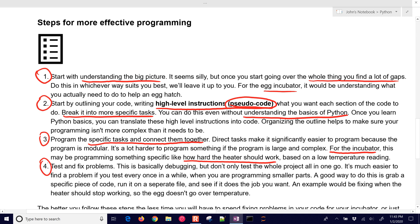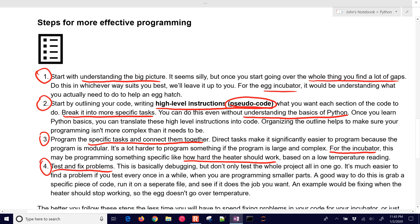And then the fourth one, after you've done all of this, is to test and fix your problems. This is basically what we call debugging. But you don't want to do the whole project and then go through and run it for the first time and find your problems with the code. You want to try to break it down into much simpler, easier to comprehend pieces that you can test and work all of the bugs out of those simple ones first.